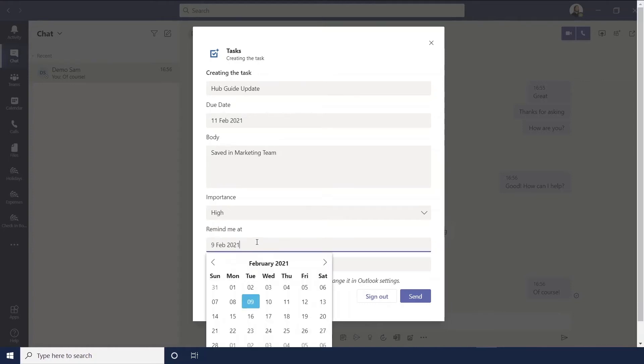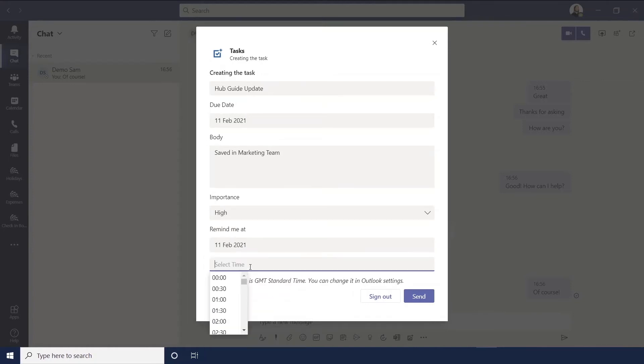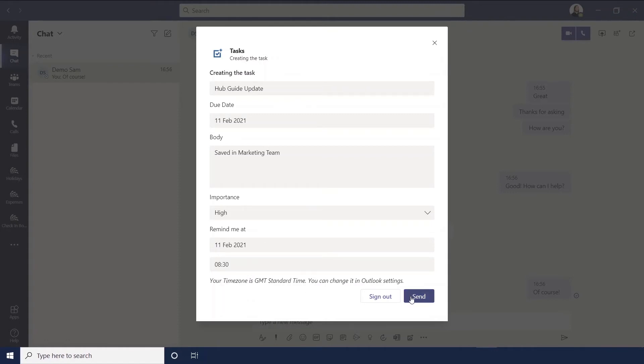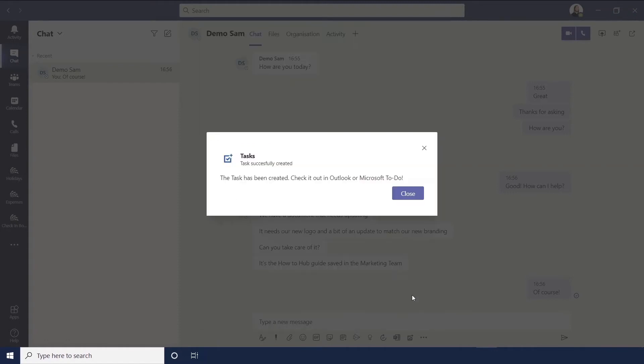You can also set reminders, so if you want it to remind you on the morning of that task you can do that too. Then you'll hit send and that will send it both to your Outlook and your Microsoft To Do.